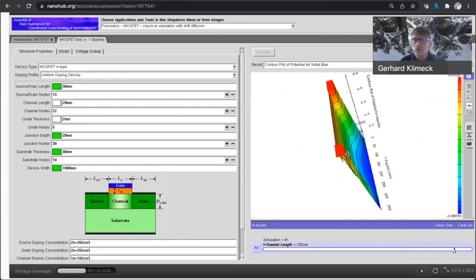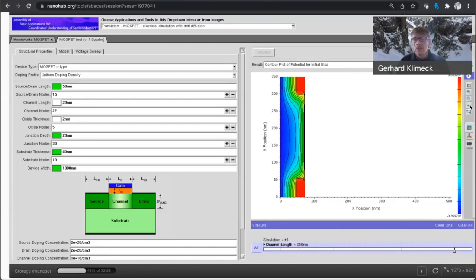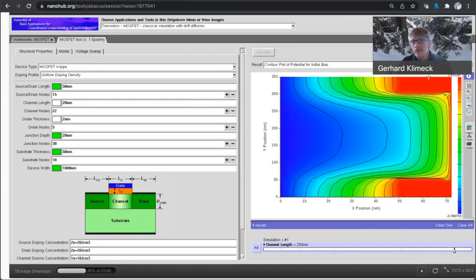let's not do all. And so here's a 2D contour plot of this transistor potential. So think of this here, up here is source. Here's drain.